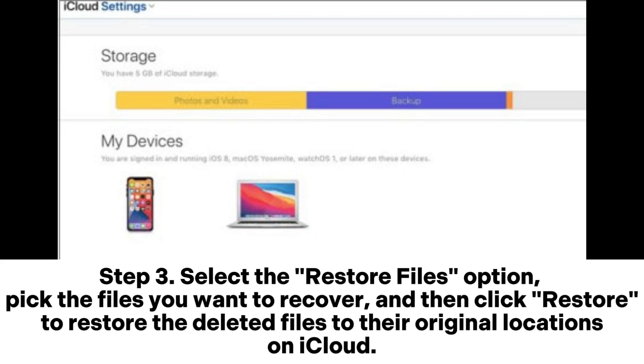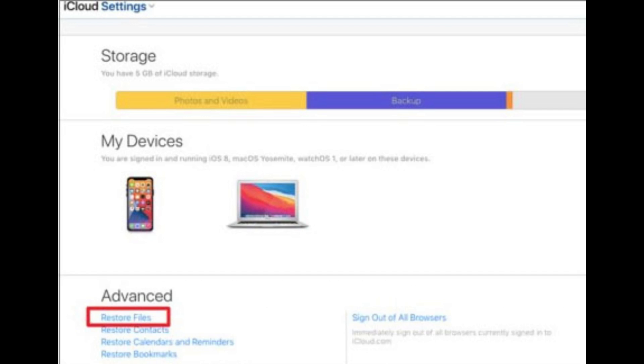Step 3: Select the Restore Files option, pick the files you want to recover, and then click Restore to restore the deleted files to their original locations on iCloud.